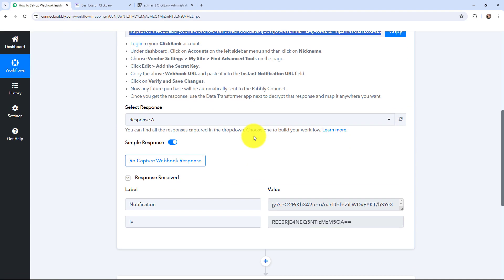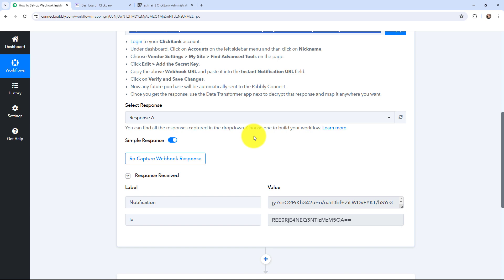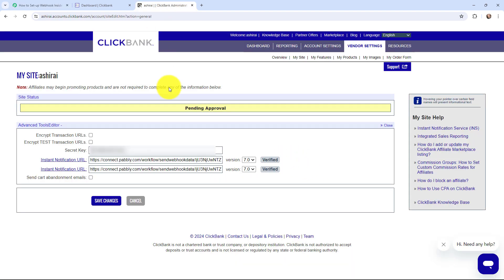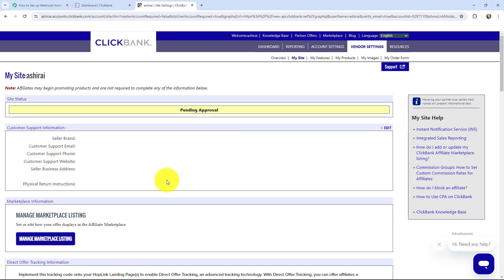In Pabbly Connect you can see that I've received a test response, but this response is encrypted, so we'll need to decrypt it. But first, back on the ClickBank My Site page, we are going to save the changes. The webhook URL from Pabbly Connect is now successfully added in ClickBank and the connection has been made.